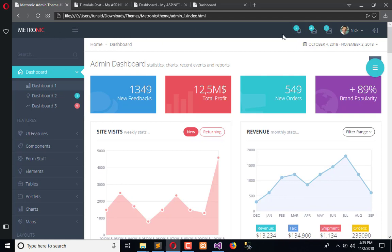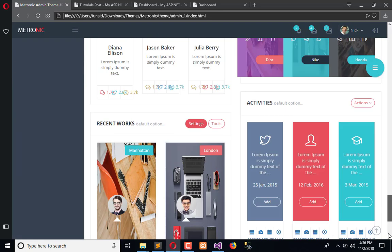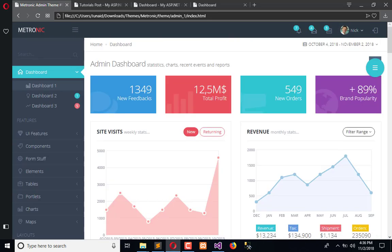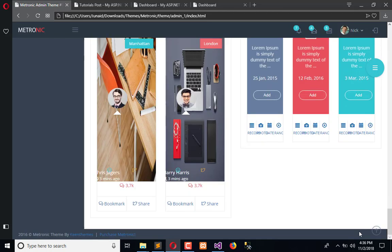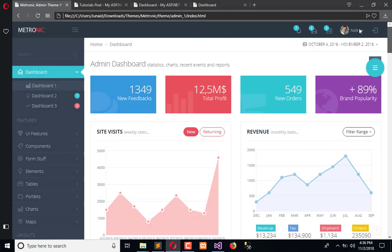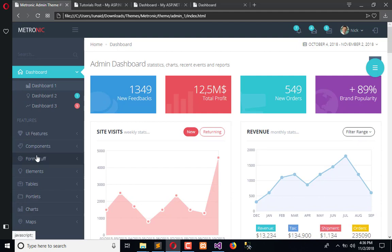Now we are going to implement this sidebar and this inner page. I will call it inner page, and this is the sidebar.